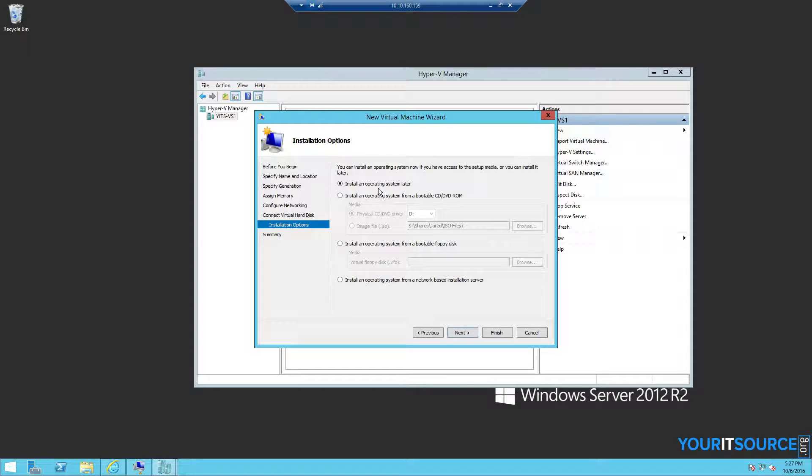From here, we can choose whether we want to install the operating system later, or if we want to choose an ISO file to install.